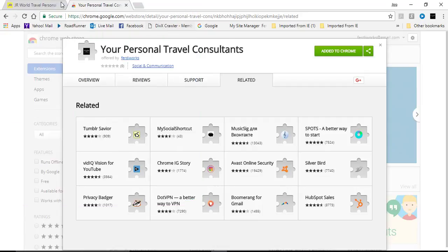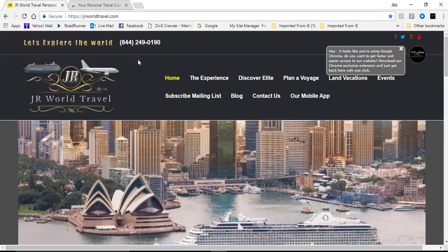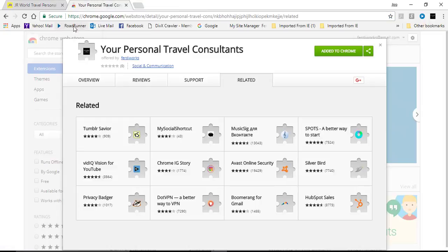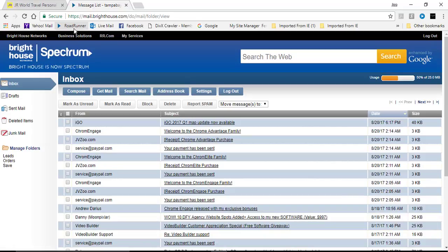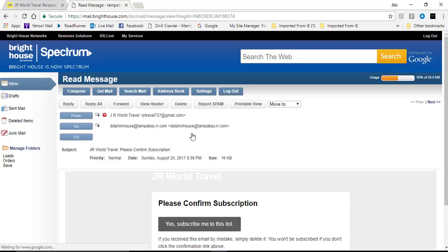We're going to return to JR World Travel and I will go and check my email. So let me click on my email. I will check on get mail. I have from JR World Travel, please confirm your subscription.